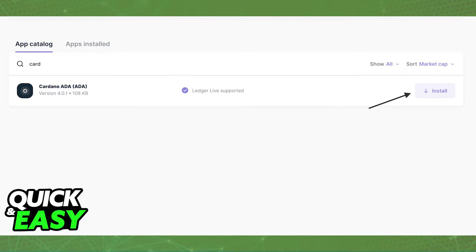After you are all set, the first thing you have to do is click on My Ledger at the left-sided panel, go into the app catalog and download the Cardano or ADA app. You need this app to properly receive your Cardano.